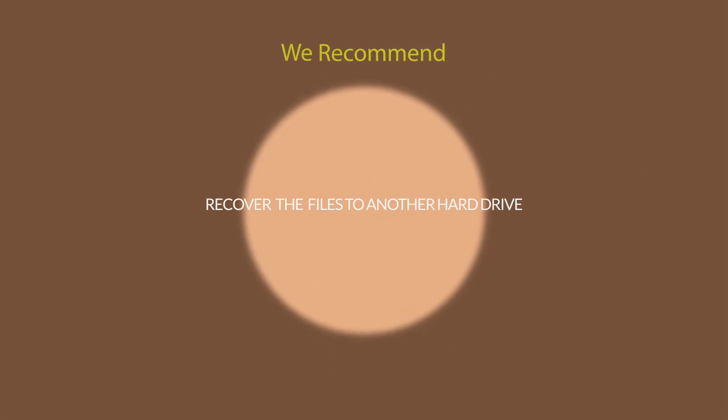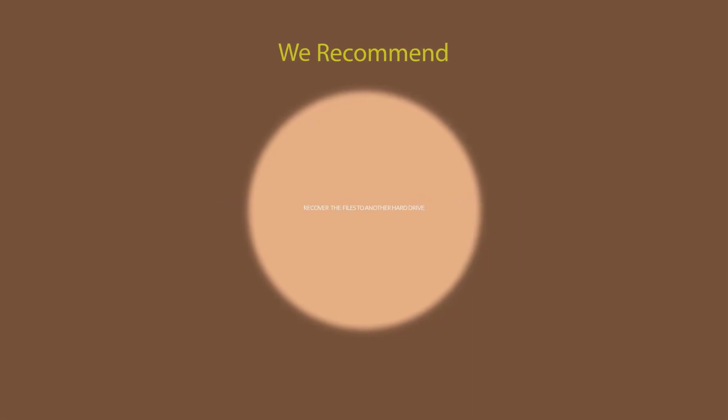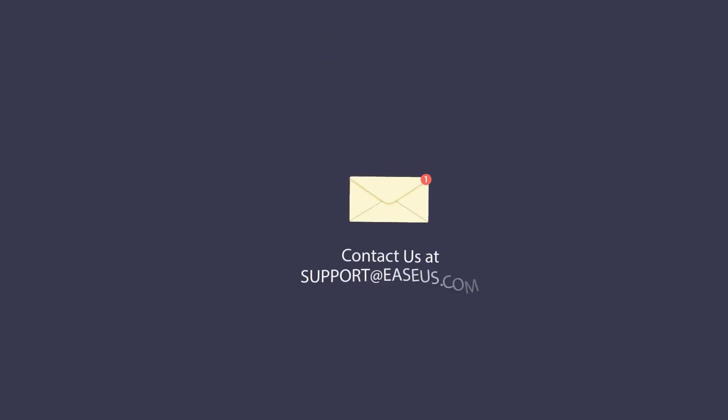Therefore, we suggest that you recover the files to another drive. Hope this video can give you an insight on how to properly recover your files.